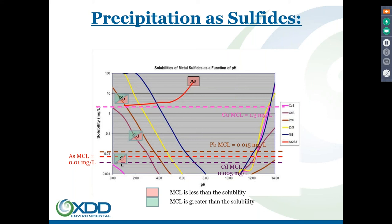Looking at arsenic: the MCL is down at 10 ppb, and the arsenic sulfide solubility is well above that at all pH values. Forming arsenic sulfide would not solve your issue because the arsenic sulfide solubility would still be above criteria. So for arsenic, you'd look at co-precipitation or adsorption on iron oxyhydroxide panels that are formed.